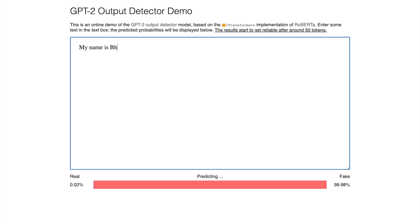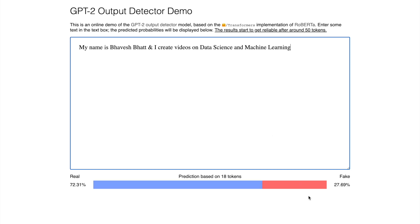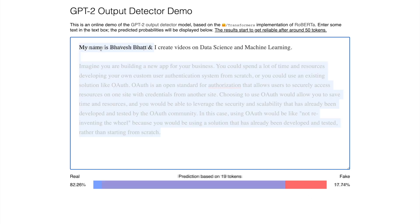Now I have just written a small sentence that is my name is Bhavesh Pat and I create videos on data science and machine learning. And the detector tells me that it is 83% real and 17% fake. So it is able to detect actual text that I have typed in.